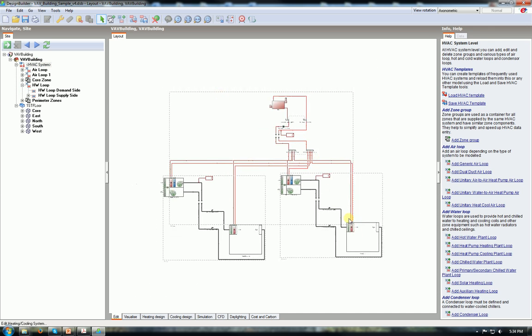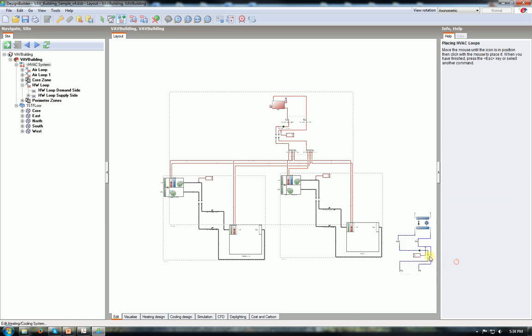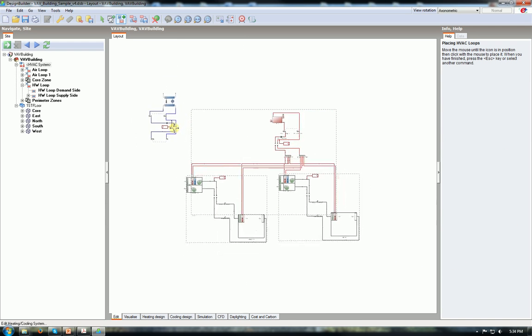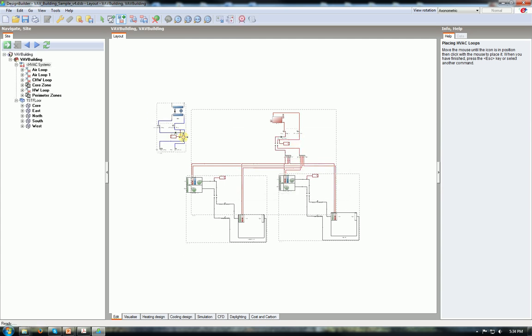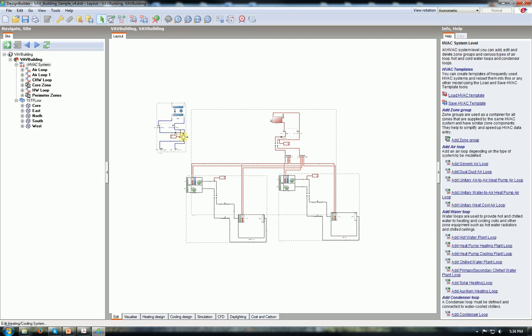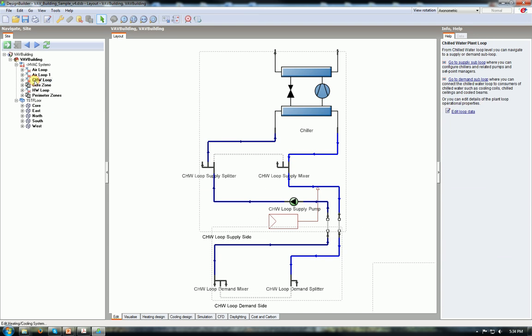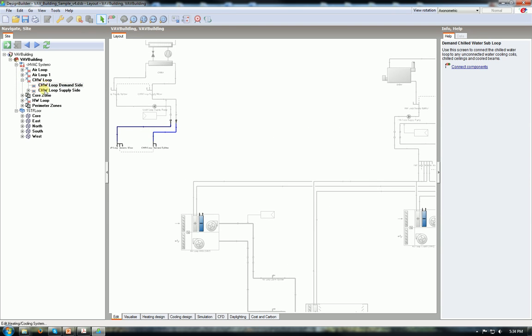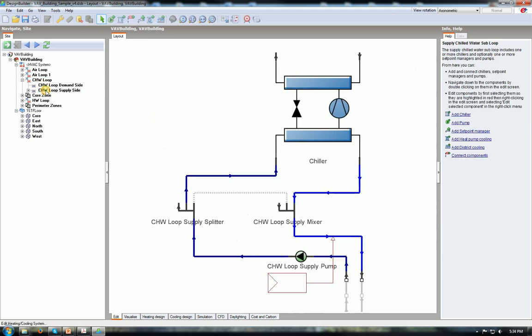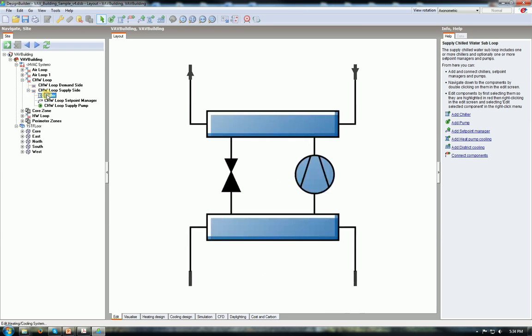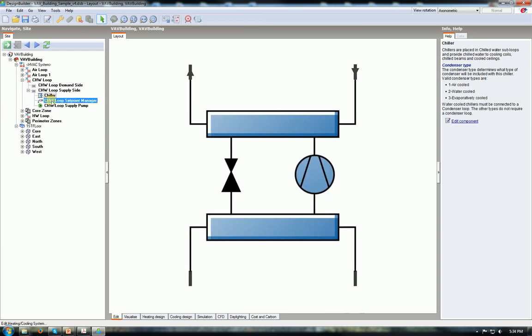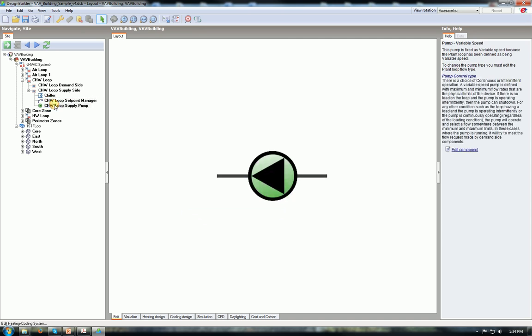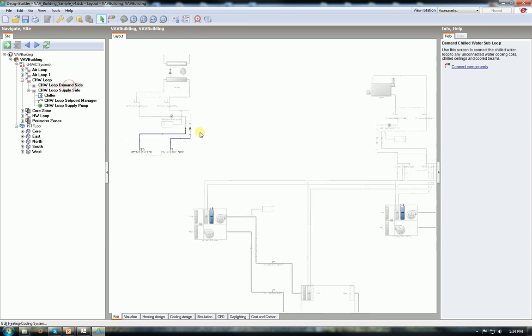Now the cooling system. So click on add chilled water plant loop. Chilled water plant loop comes in here. I can put in somewhere around at this point. Click again. And you see CHW loop. This is chilled water loop. And it has components - demand side systems, supply side systems. Underneath the supply side I need a chiller. I have the setpoint manager, I have the supply pump. Everything is in place. Again connections are missing. Say connect components.